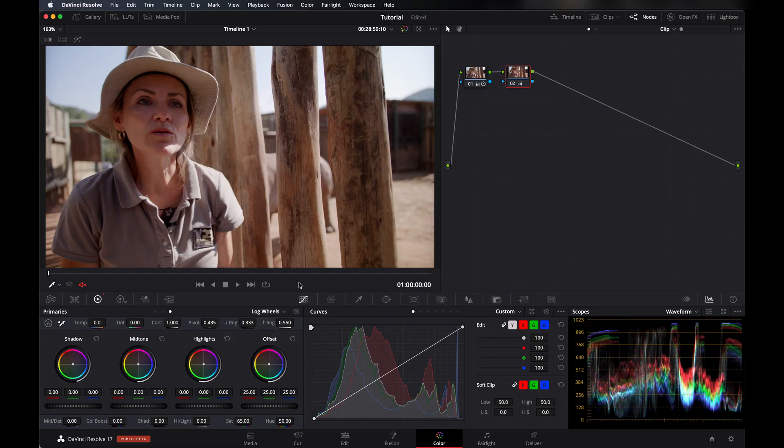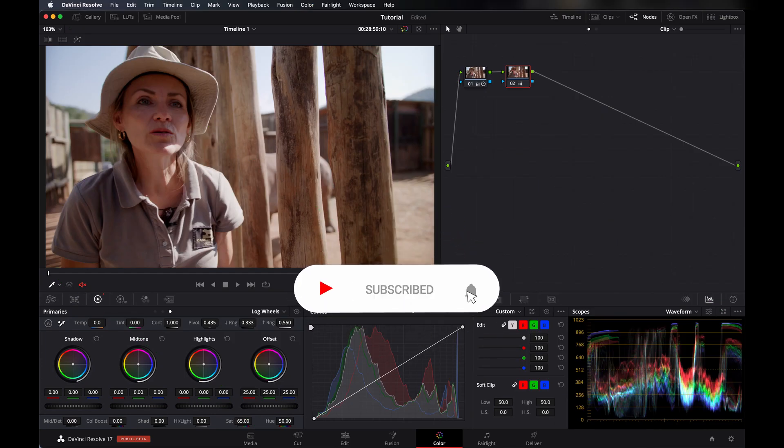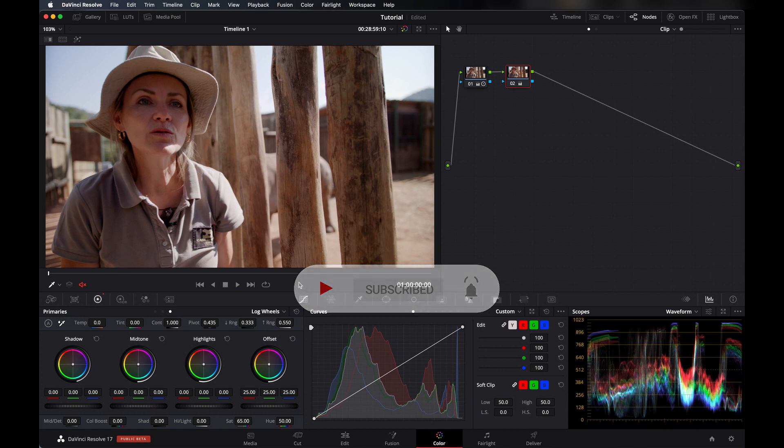Hello everyone, welcome back to my YouTube channel. I am Amrit and I am a colorist and I make videos on DaVinci Resolve here on YouTube. Today I will show you some great techniques about face refinement.